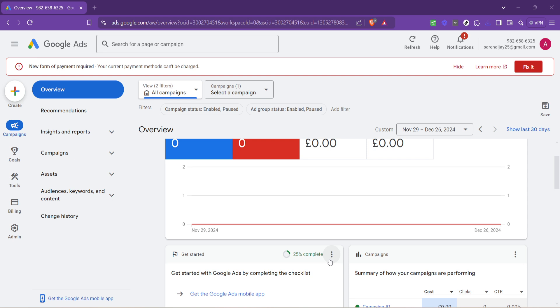First, let's start by accessing your Google Ads account. You'll want to navigate to the Google Ads homepage. Make sure you're logged in. Once you're there, you'll be greeted with the overview page. This page gives you a snapshot of your account's performance, but our focus today is on updating those URLs. So let's move on to the next step.